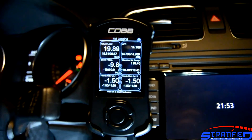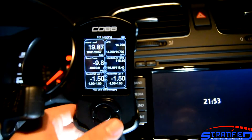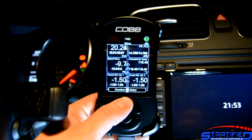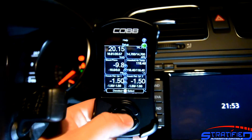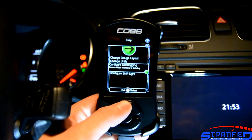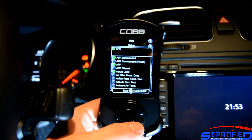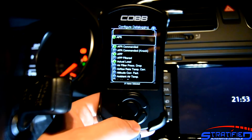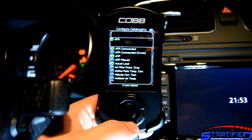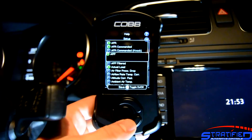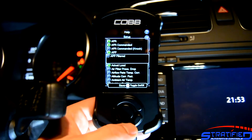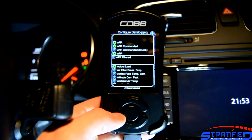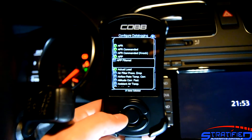To set up data logging, scroll through the options and go to this arrow here, then select 'Configure Data Logging.' Here you have a list of all available parameters you can data log. You can select them to be turned on — so they log when you hit the center button in gauges mode — or set them to not data log.